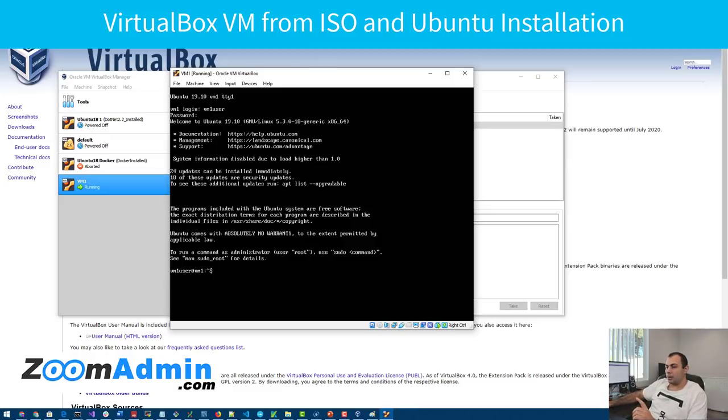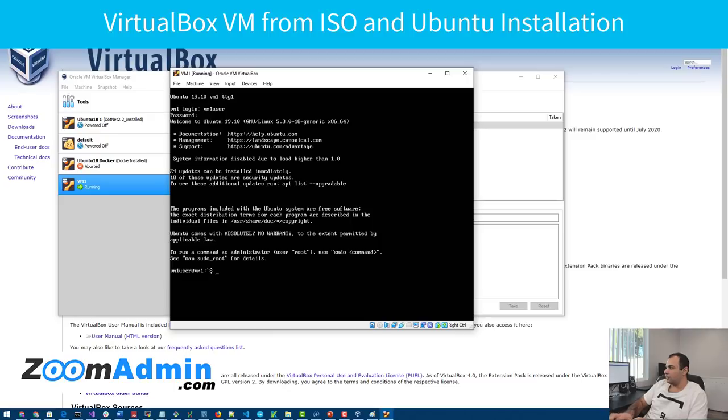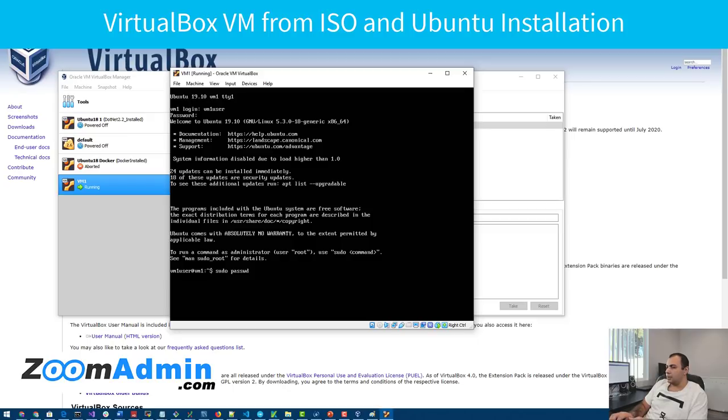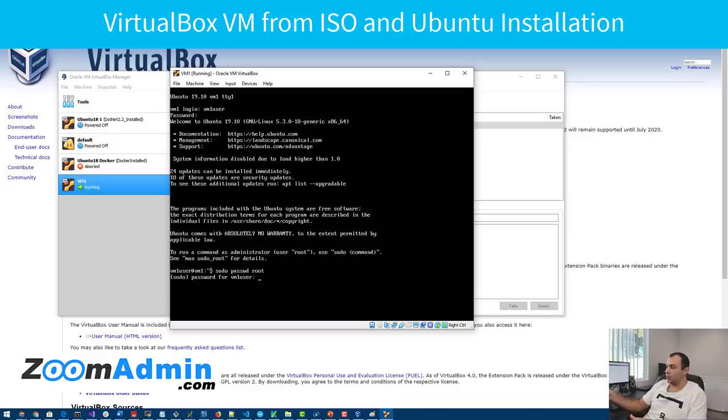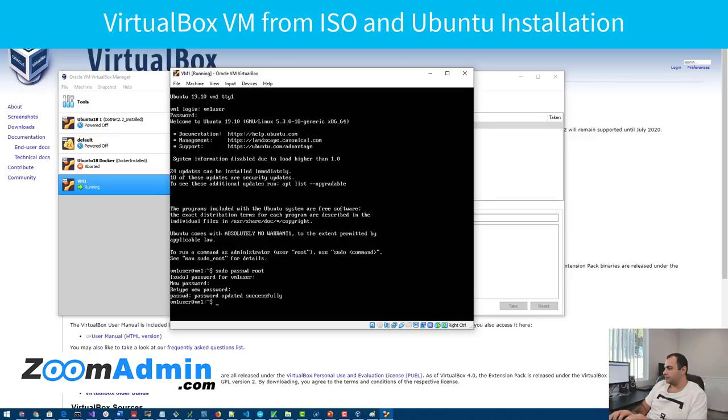So one final step I want to do is to set the root password. And for that, there is an easy command you run. It's just sudo passwd root. It's going to first ask you the VM1 user's password. Type that again. New password for root. This is the one you want to make sure you remember because it's the root password. And it's done.